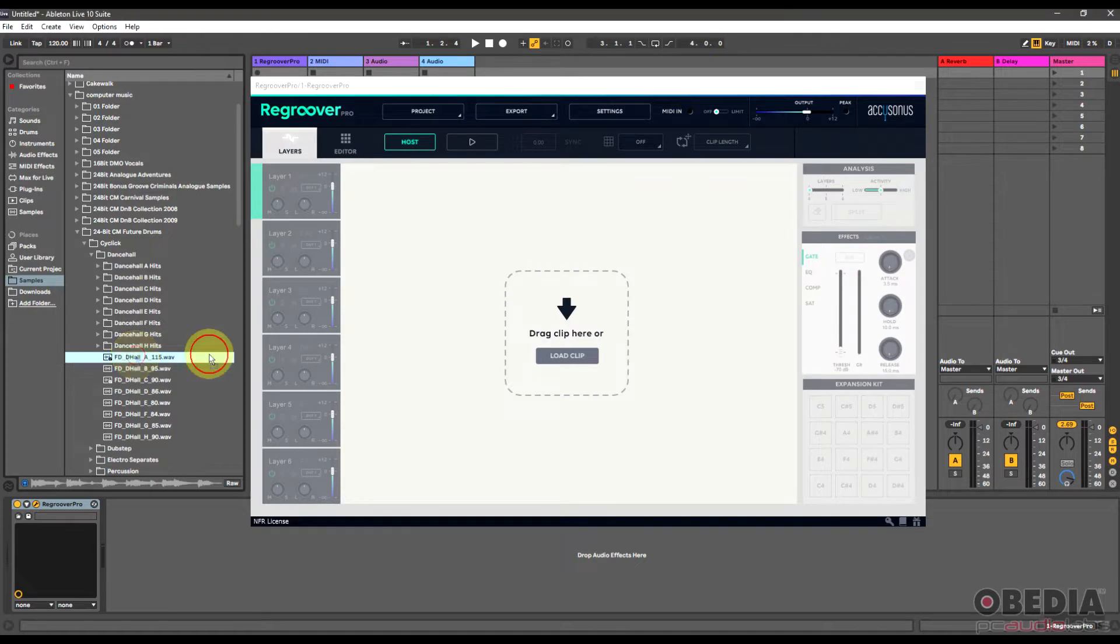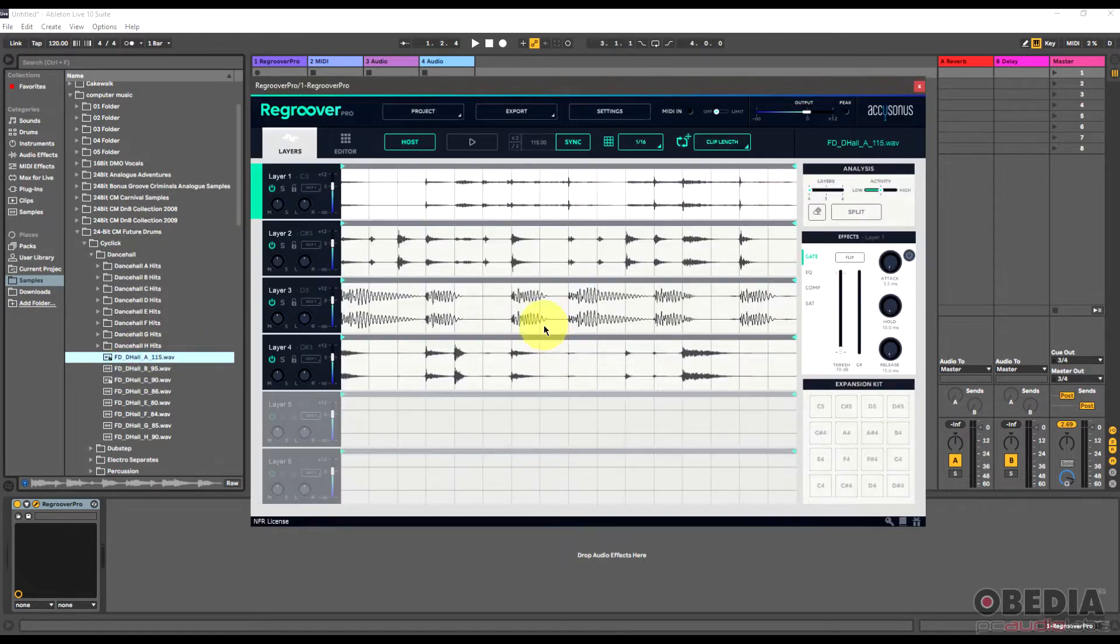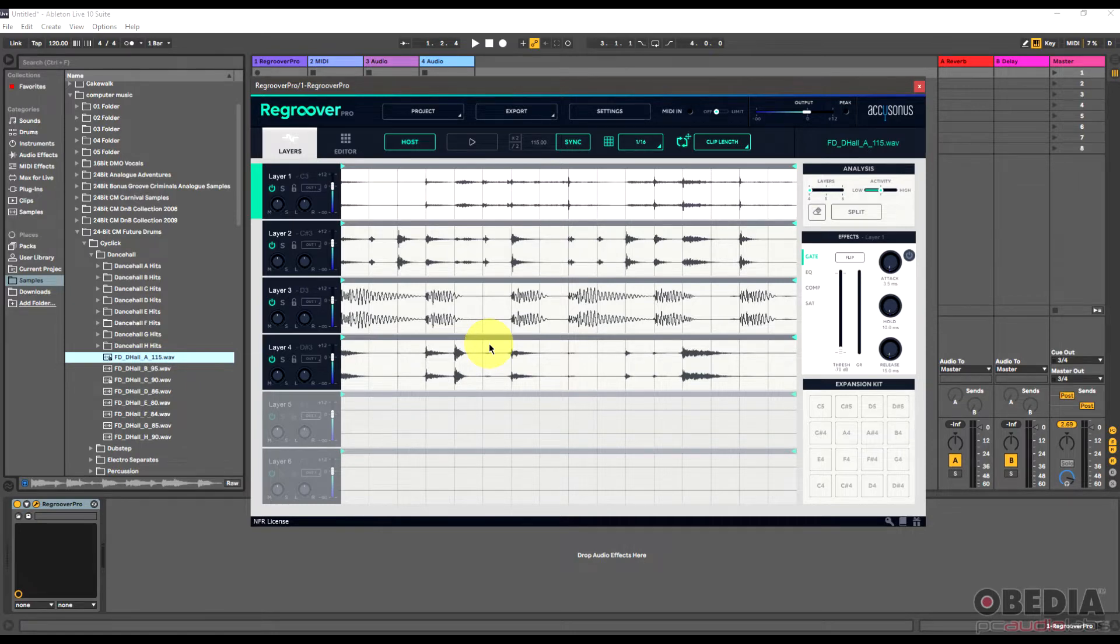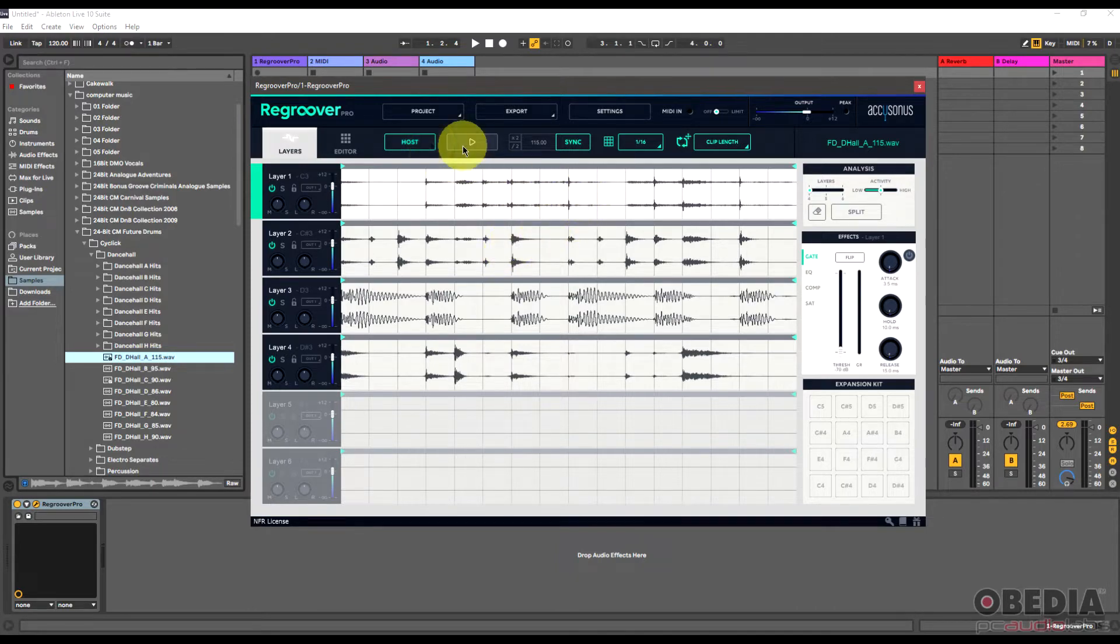So I'm just going to go ahead and start with a loop that I'm going to drag here into the ReGroover interface. I'm working in Ableton Live - you could do this in any digital audio workstation. And so I've dragged this sample in, and it's been automatically broken up into different parts by ReGroover.